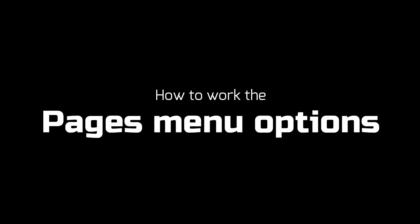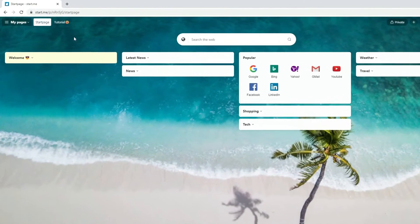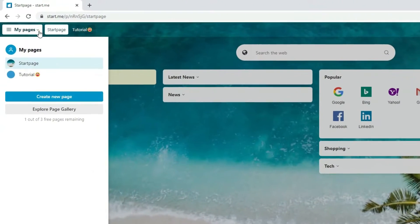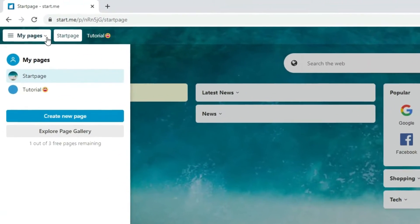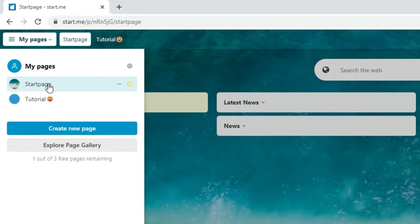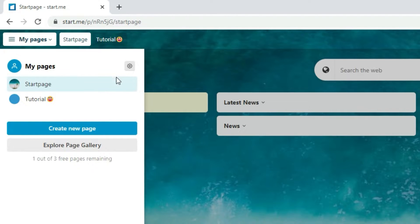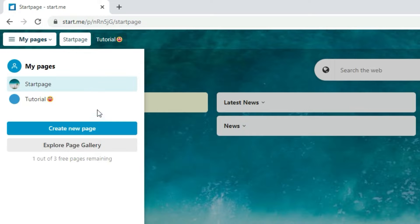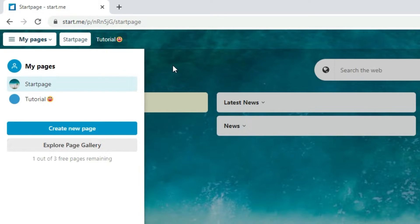How to work the page menu options. To open the pages menu, you click the pages button in the top left corner of your window. You'll see a lot of options here. Not all of them are visible. Some of them only appear when you place your mouse pointer over the area. We do this to keep the interface simple and clean.